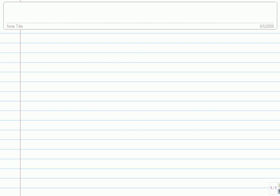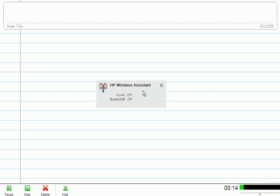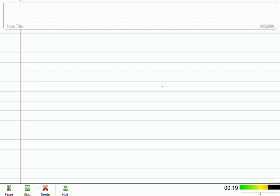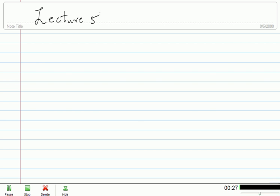We begin lecture 5 in the midst of confusion. So in the last class, the last thing I did was write down some definitions for random processes, discrete time as well as continuous time.